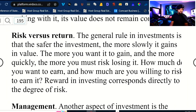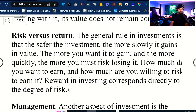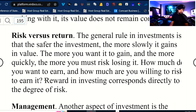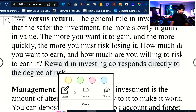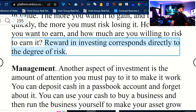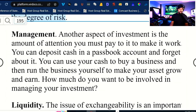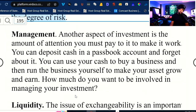There's risk versus return. The general rule in investments is that the safer the investment, the more slowly it grows in value. The more you want it to grow, and the more quickly, the more you must risk losing it. How much do you want to earn? How much are you willing to risk to earn it? Rewards and investing correspond directly to the degrees of risk. Regarding management, another aspect of investment is the amount of attention you have to pay to make something work.